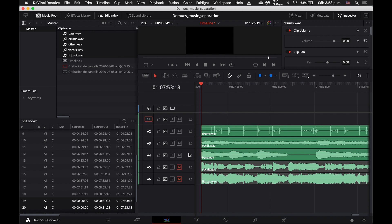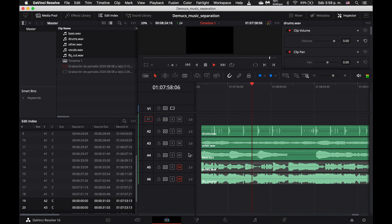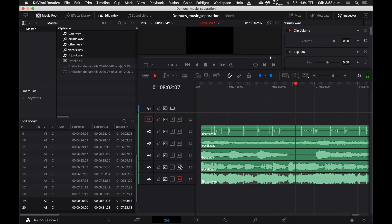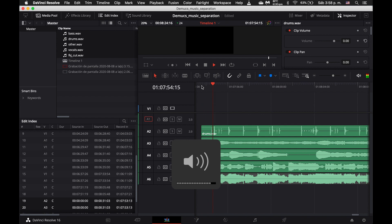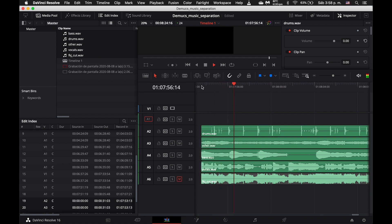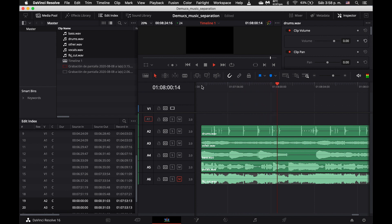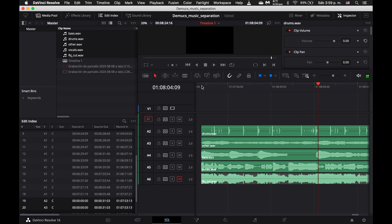So if we go ahead and put them all together, we should get our original track. Let's listen to it first without any vocals. This should be the instrumental. And we can add back in our vocals and it should sound like our original track. Nice. Yeah. And so that concludes it for this demo of DMUX.